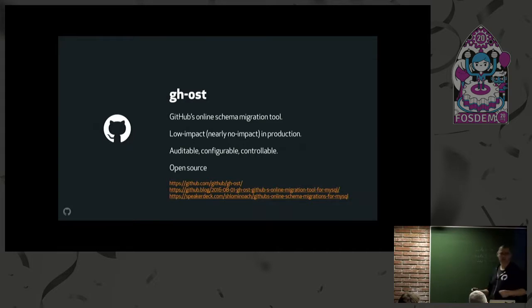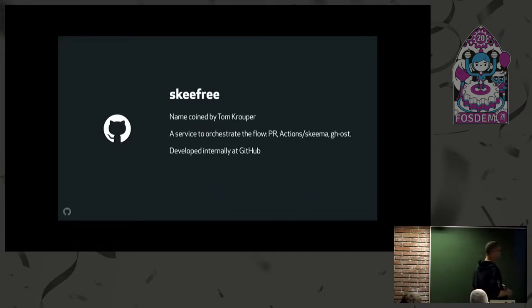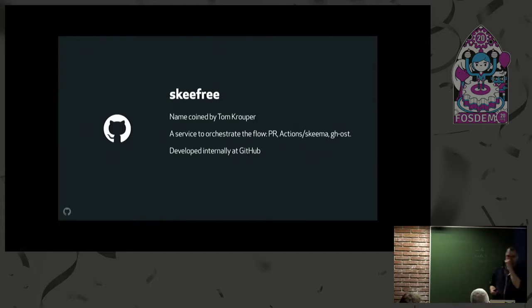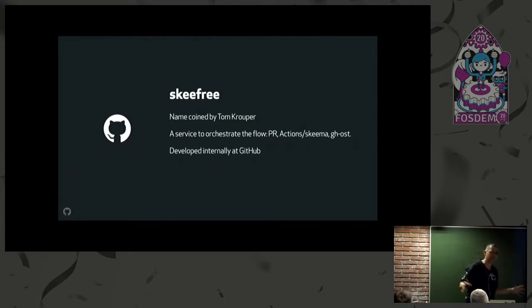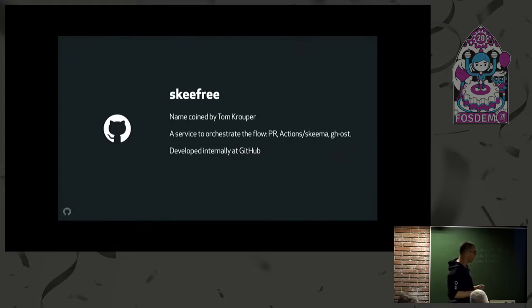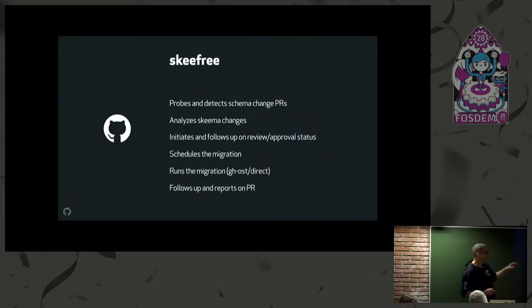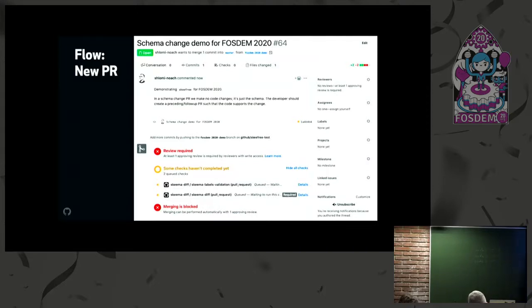The glue, the final glue, is Skifu. Skifu—the name coined by Tom Cooper. Names are hard. It's based on Skeema and hands-free. This is the orchestrating service that connects the dots and makes the entire flow. We're developing it at GitHub to solve our migration problems. Allow me to illustrate the entire flow and you'll understand what Skifu does.